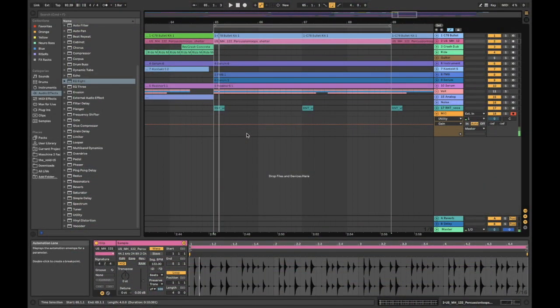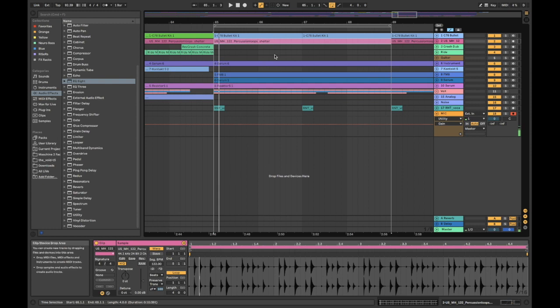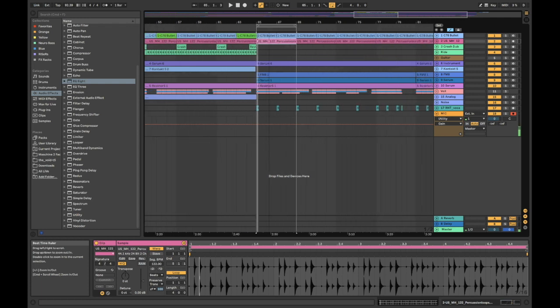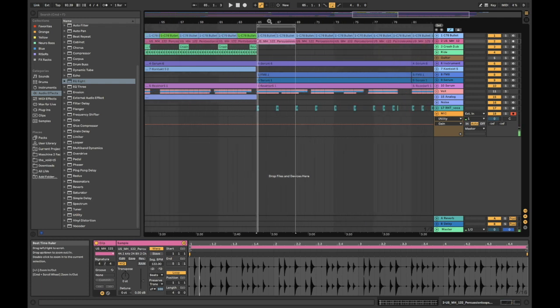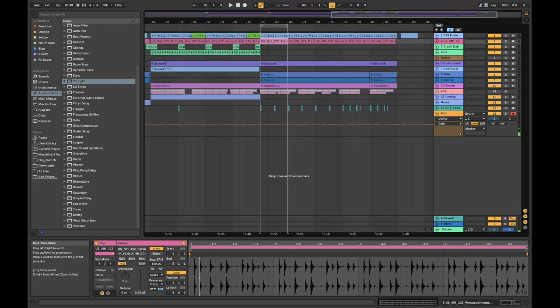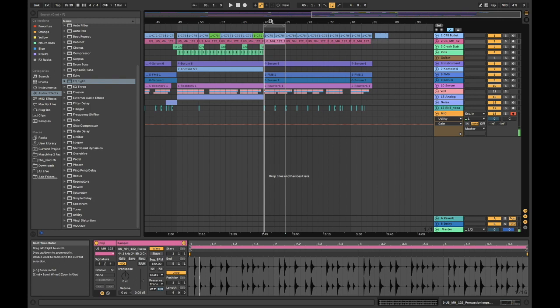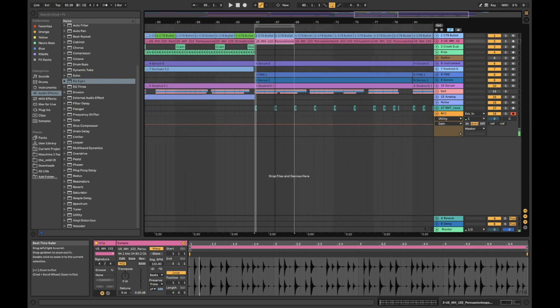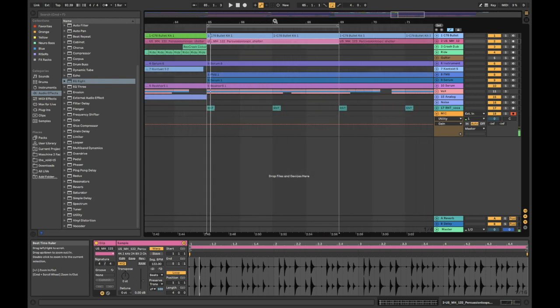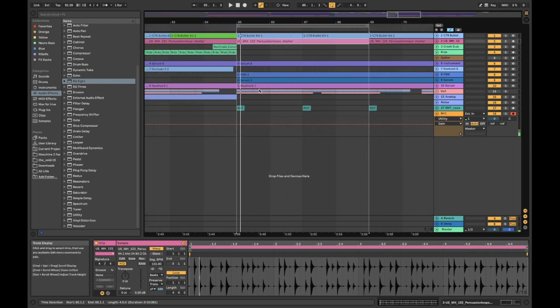I wanted to show you a technique that I use with Ableton Live 10 for comping vocals, guitar, or basically any external instrument that takes multiple takes to get down. I hear a lot of people online always say that Ableton is so terrible for vocal comping. I used to think the same thing until I found out about this, and that's why I wanted to share it with you guys.